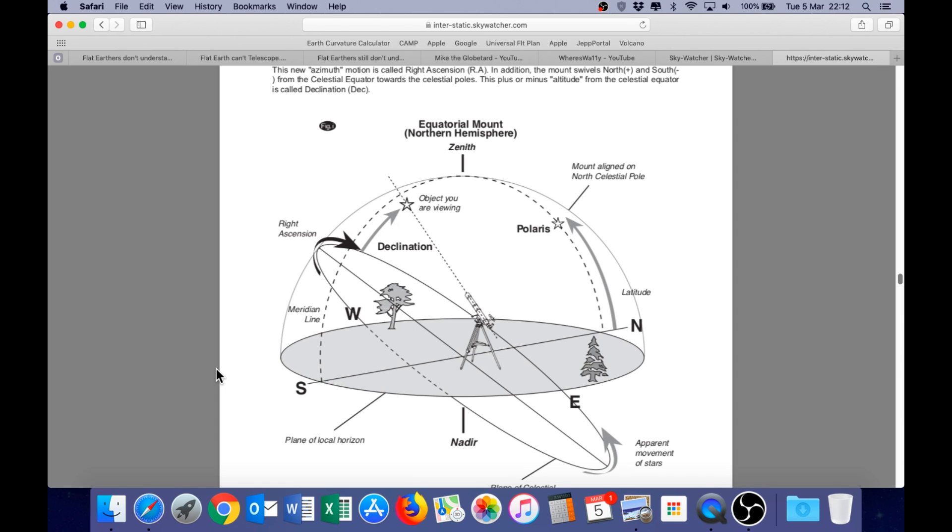So in the past, we have covered equatorial mounts quite extensively on this channel. I've given flat earthers the opportunity to demonstrate how they could work on a flat earth. And of course, they were incapable of doing so. We followed up on that by showing them how the equatorial mount works perfectly on a globe. And then in a subsequent challenge, we also showed them just why the equatorial mount cannot work on a flat earth.